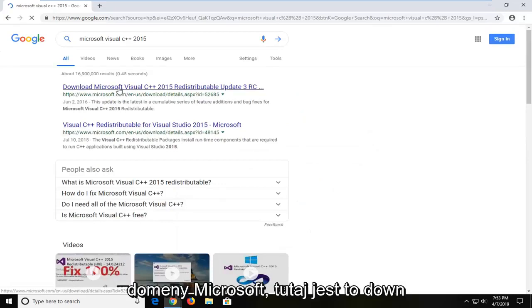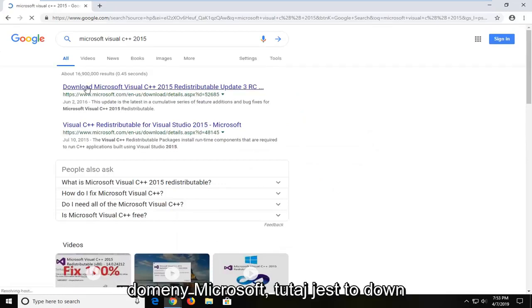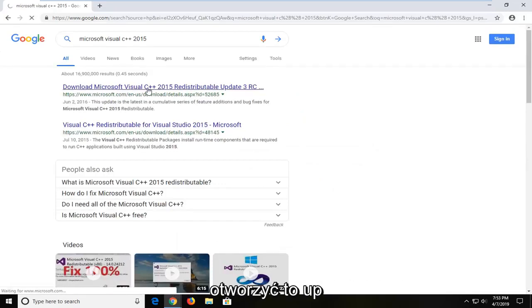First one should be from a Microsoft domain here. It says download Microsoft Visual C++. I'm going to go ahead and open that up.